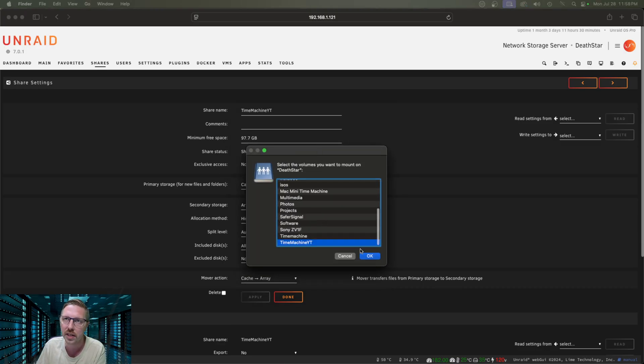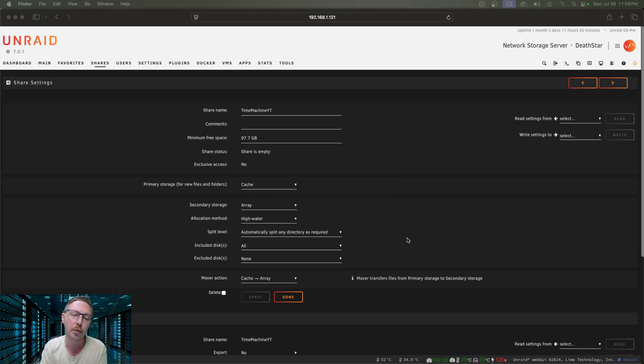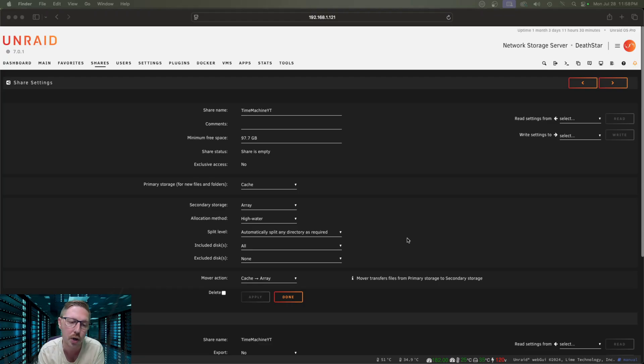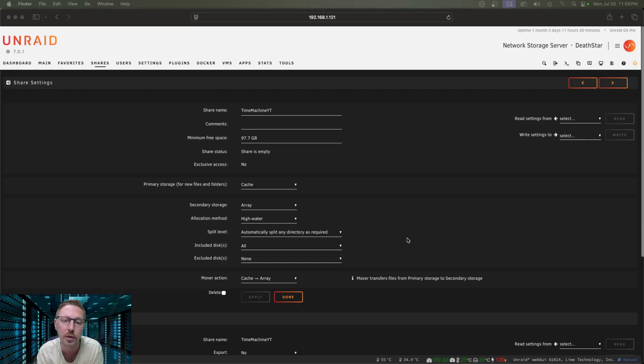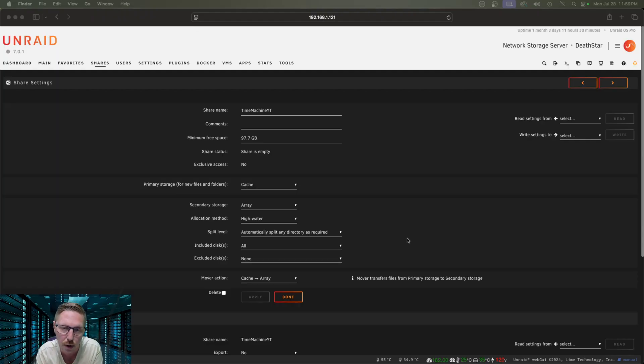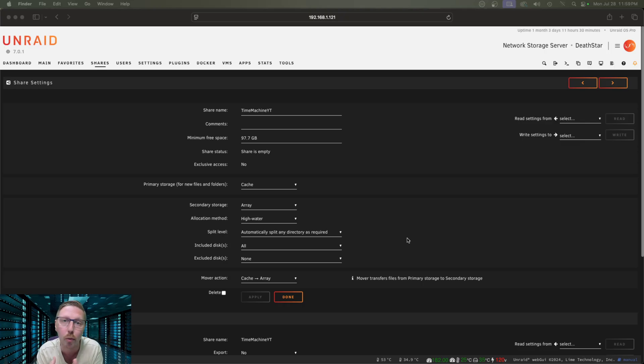Now one thing I want to make really clear is that you don't need to have this drive constantly mounted. Time Machine will mount that drive in the background and make the backups and then disconnect from it as it needs. So it really is that simple and straightforward, and it's one of the many reasons why I love Mac.